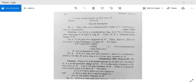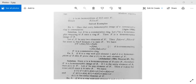Let A dash, B dash be any two elements of R dash. Then f(A) equals A dash and f(B) equals B dash for some A, B in R, because f is a mapping from R onto R dash. So A dash times B dash equals f(A) times f(B), which equals f(AB), and since R is commutative, AB equals BA, so this equals f(BA).